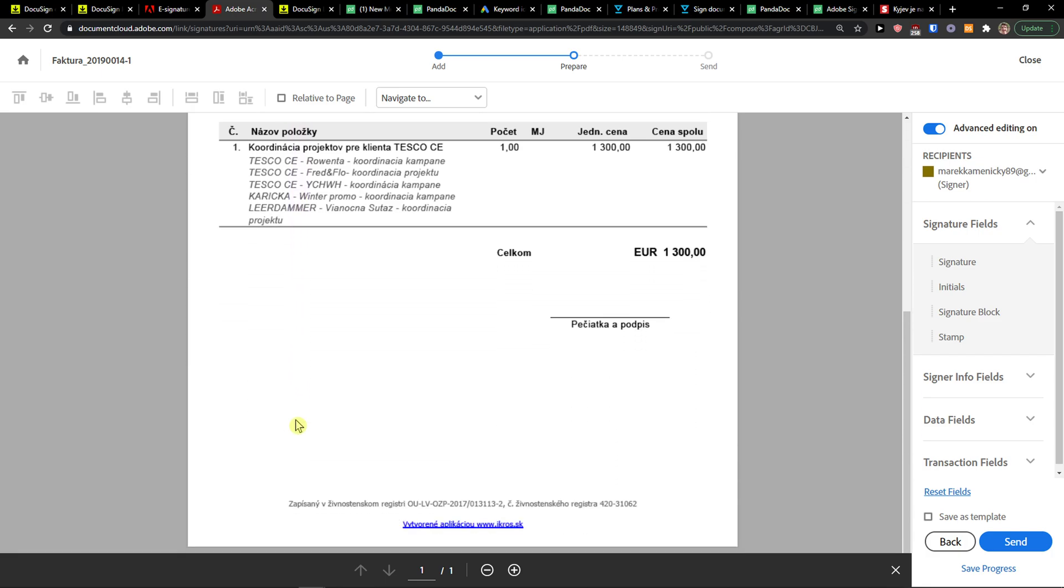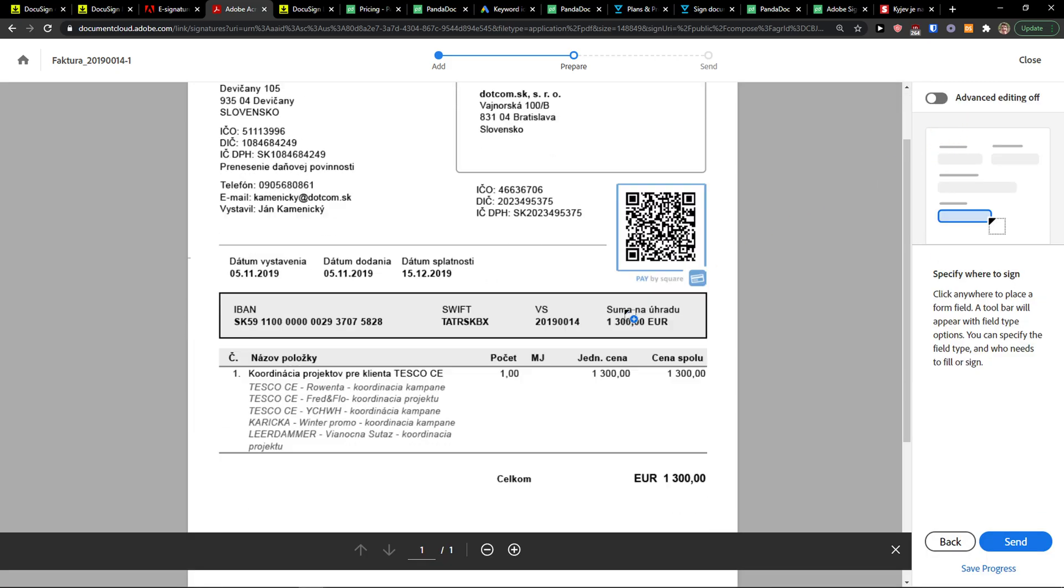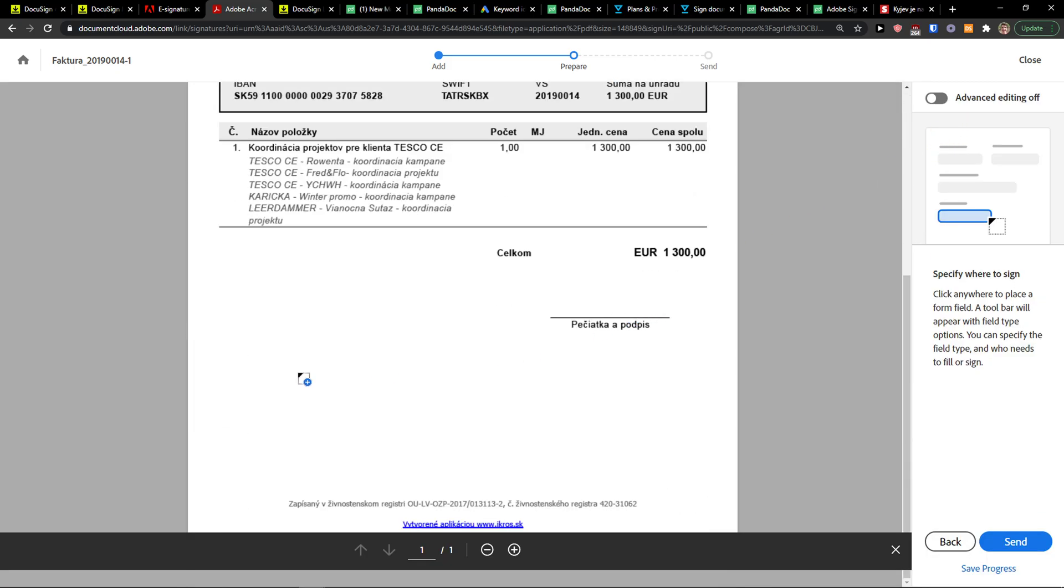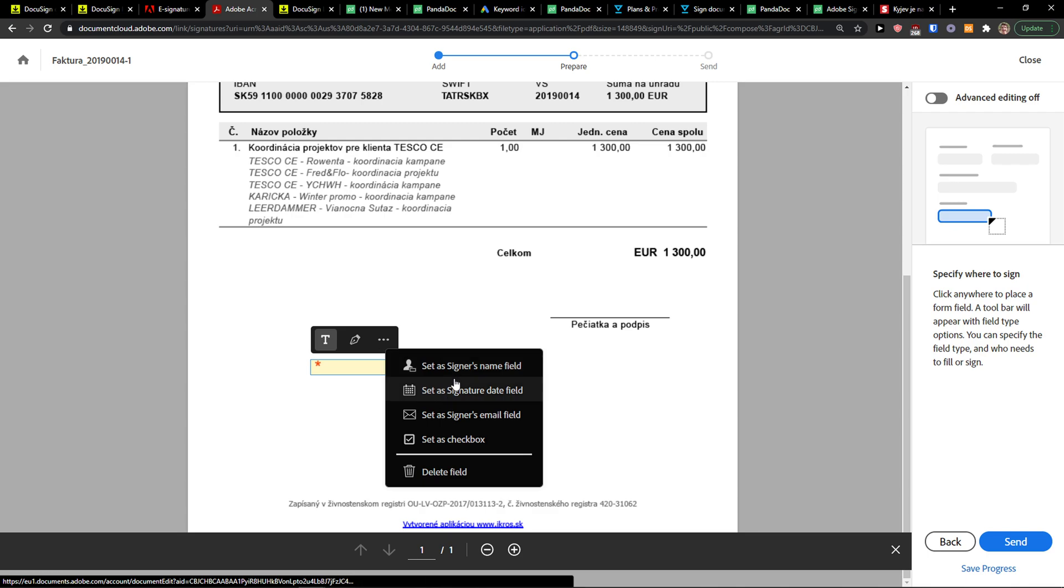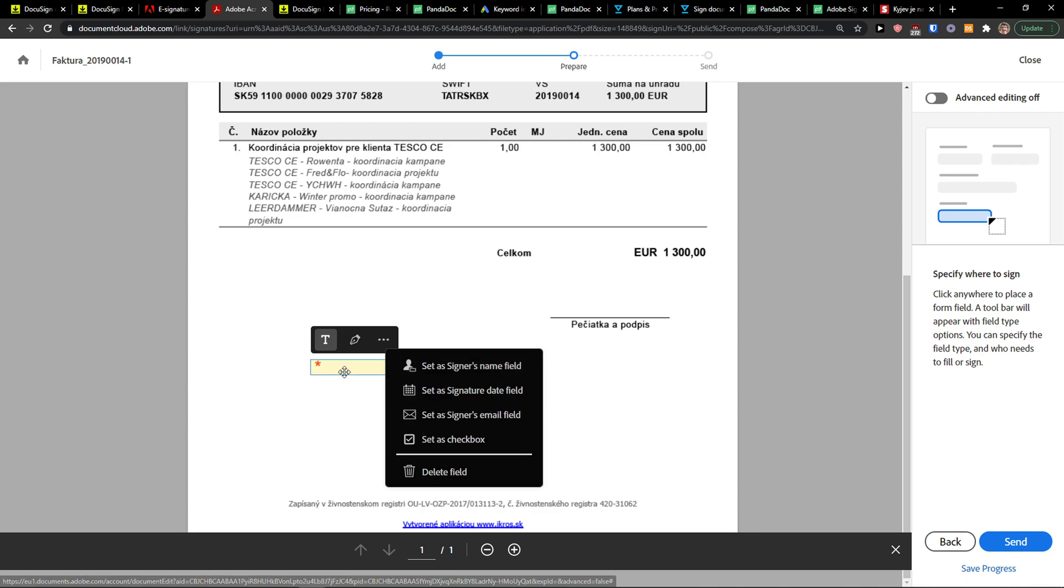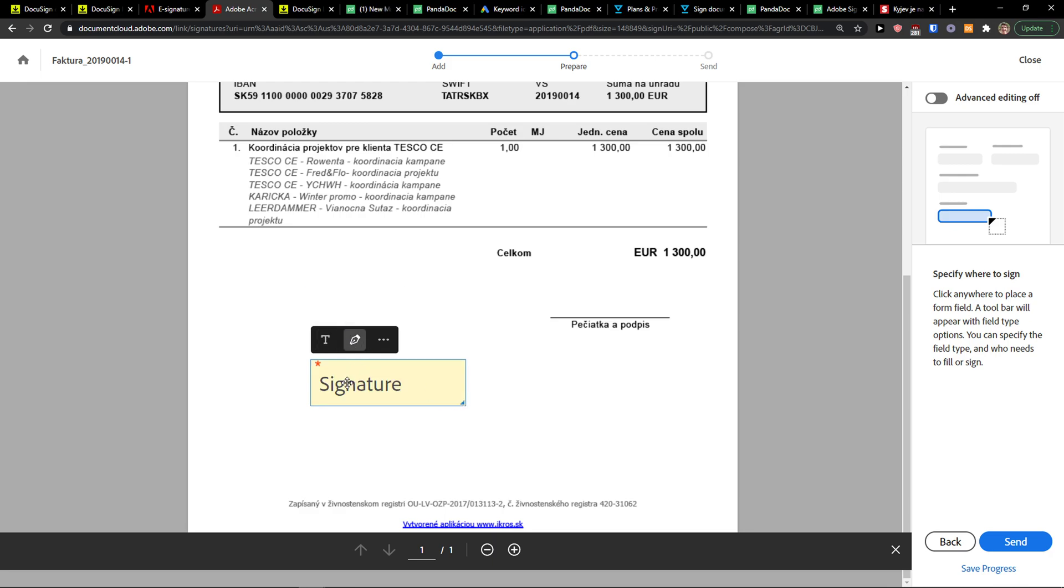Right here, you have two options. You can do it with advanced editing, which you can turn on at the top right, or what you can do is simply click on the left side, go to the three dots, and you can set a signature name field, signature date field, email field, or just set it as a signature field.